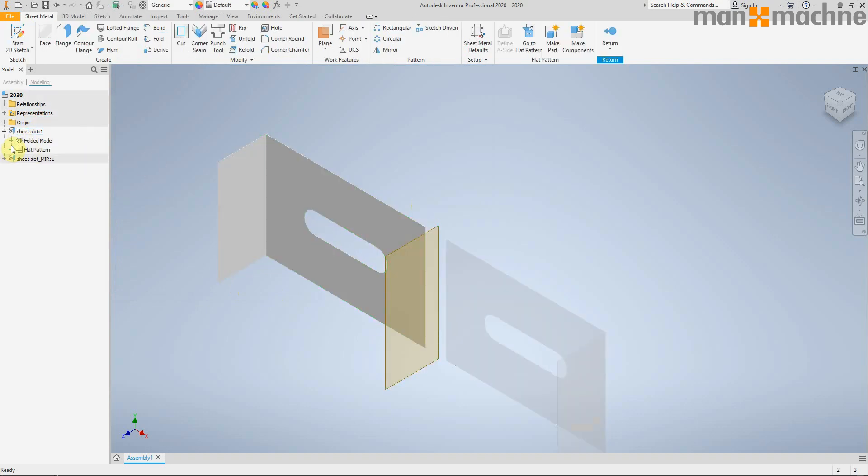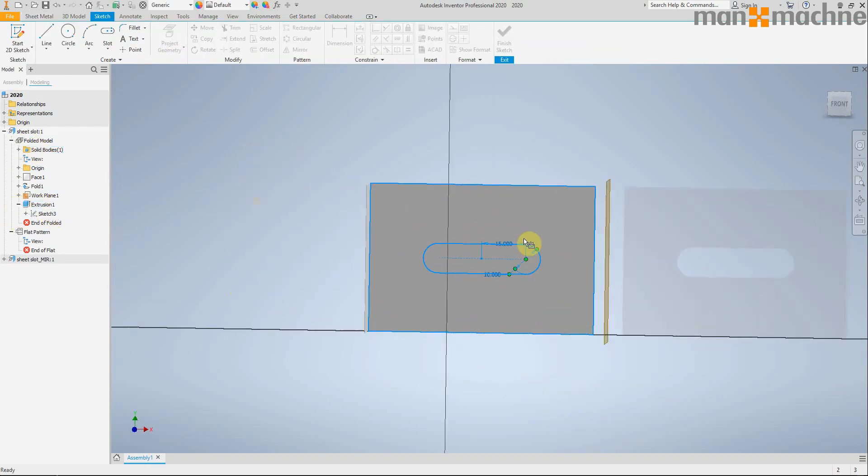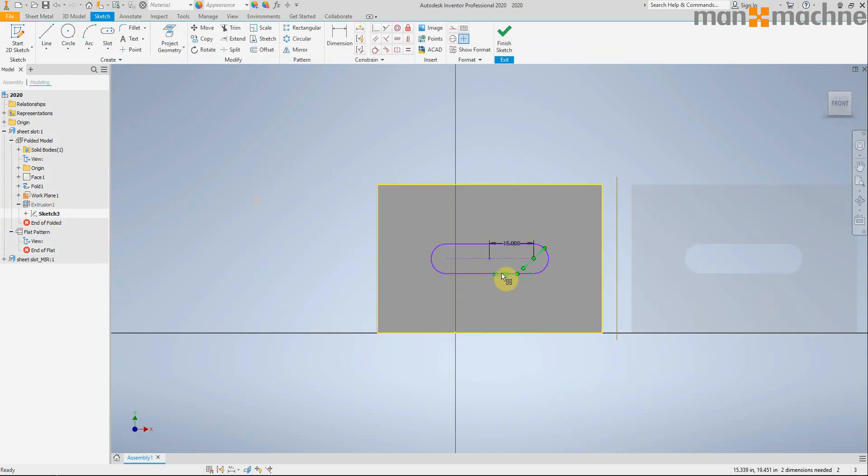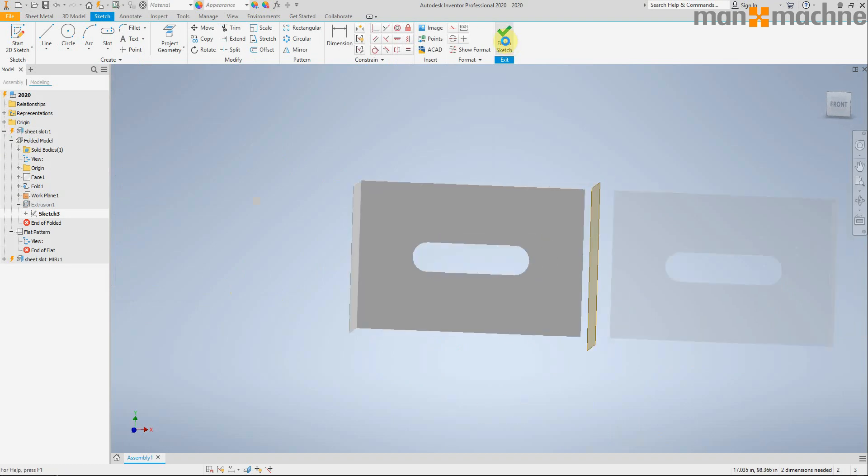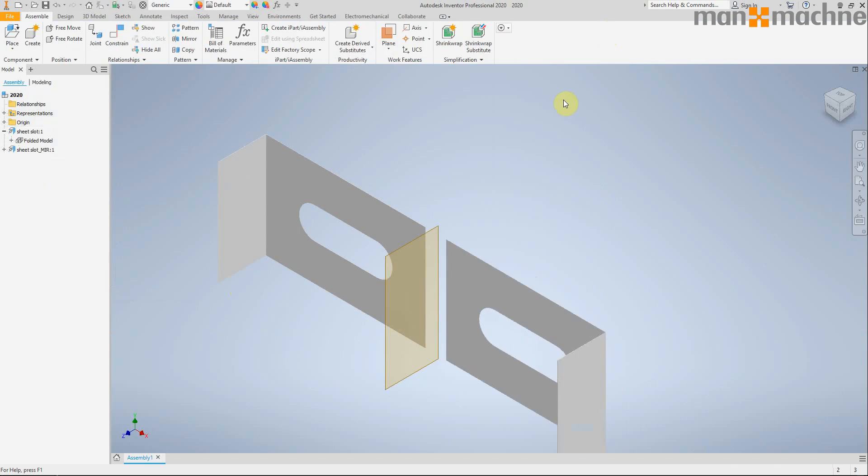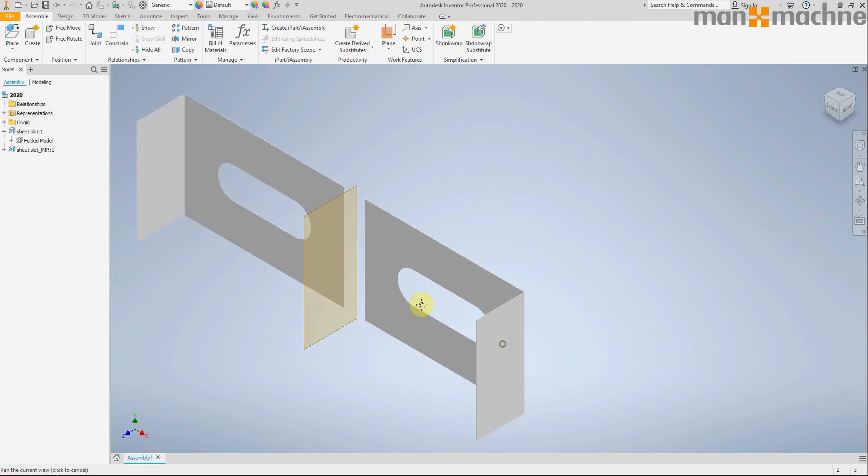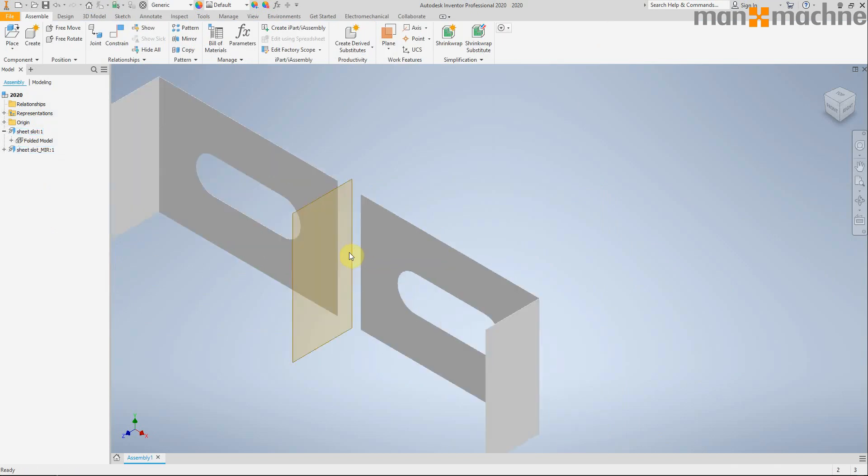If I drill down into my part and make a change to my extrusion here and make it 15, what we should see is both parts update, which is really nice.